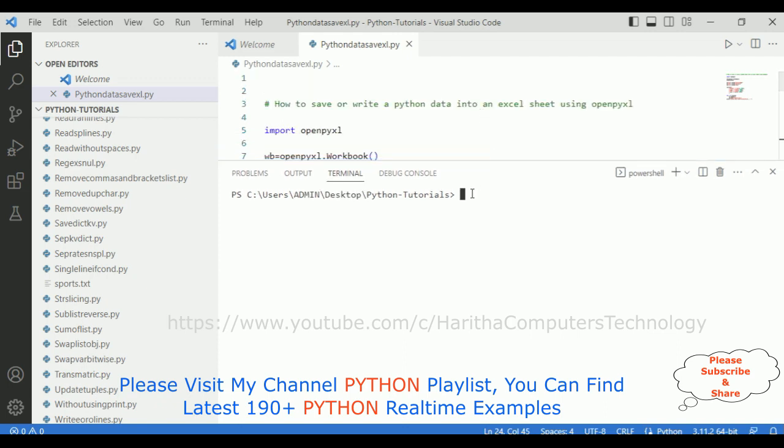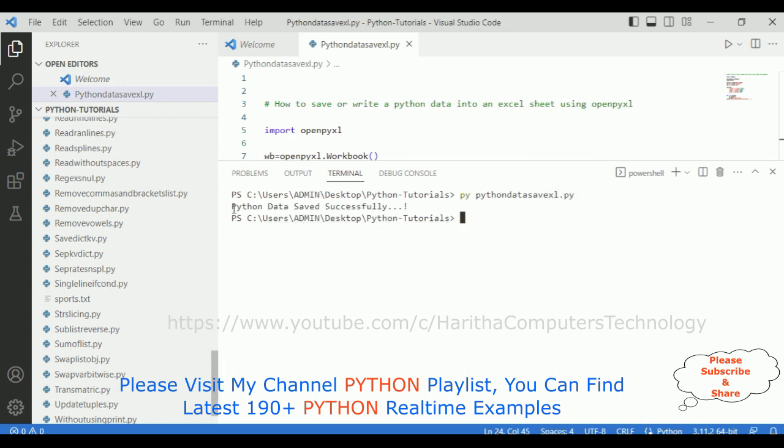Let's check the final output of our application. How to save or write Python data into an Excel sheet using openpyxl. The command is py pythondata, my filename, save excel.py. When I click enter, notice I got a message: Python data saved successfully.